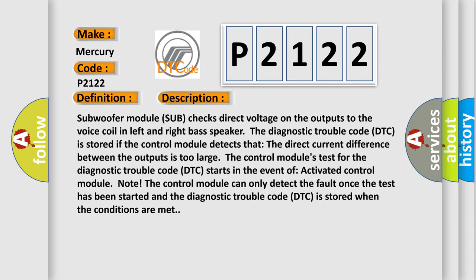Subwoofer module sub checks direct voltage on the outputs to the voice coil in left and right base speaker. The diagnostic trouble code DTC is stored if the control module detects that the direct current difference between the outputs is too large.